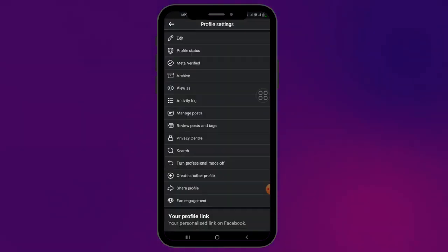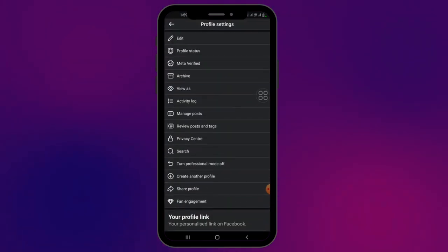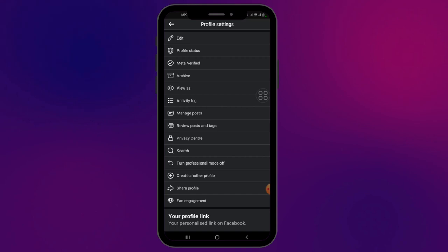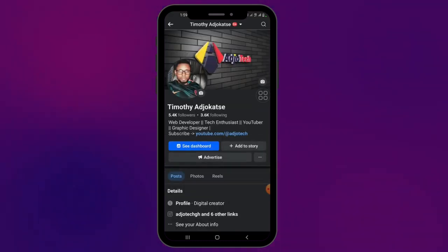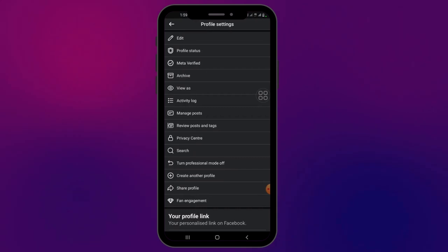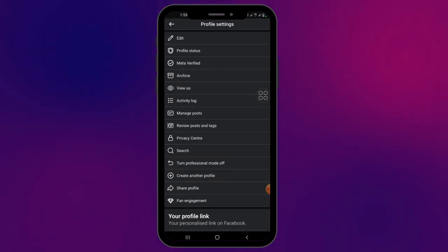So if you are not in professional mode, then you should have the lock profile. At the moment, you can see there's no lock profile when I click on the three dots. So in order to have access to that, just click on the dots and then make sure you turn off professional mode.